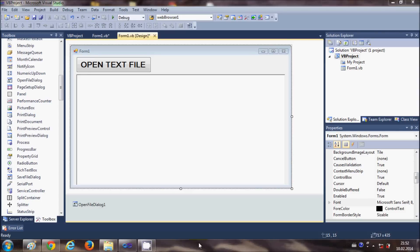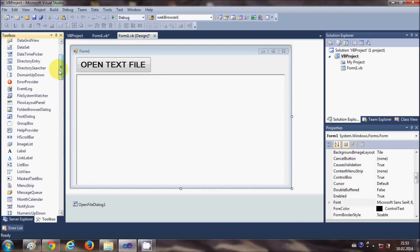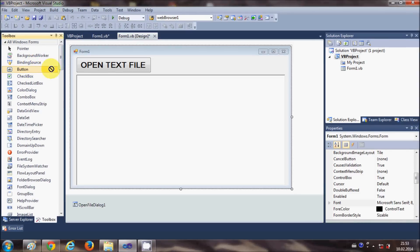Hello guys, in the last video I showed you how to open a text file inside your RichTextBox. Now in this video I will show you how to search a particular word inside your RichTextBox and highlight it, for example with a background color. So let's get started.